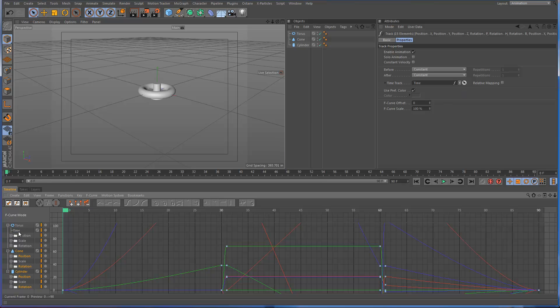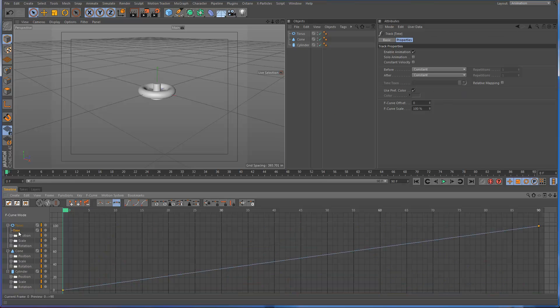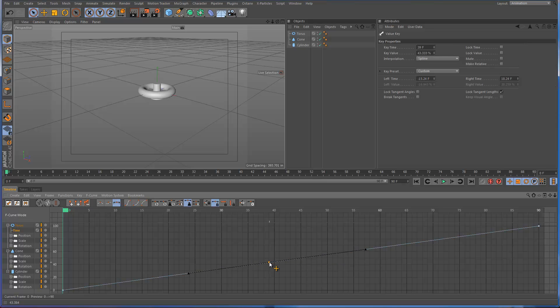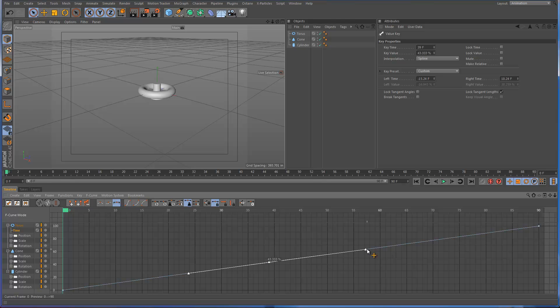Okay, so now let's go into our time track again. And what we want to do is, we want the whole animation to complete by frame 39. So let's just go up to frame 39, and I'm going to control click on the curve, and you'll see that it's a spline type curve right now, and so is the first keyframe, I think.